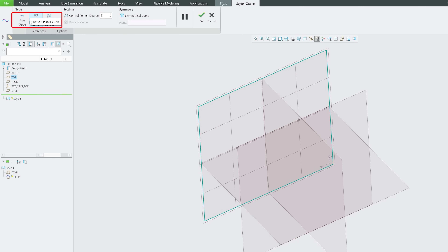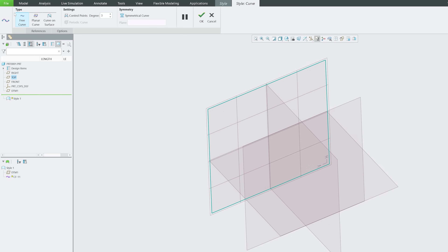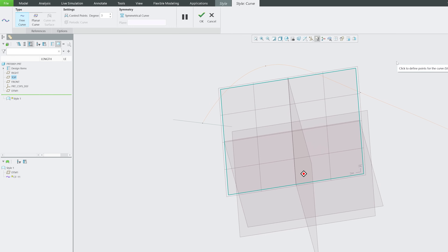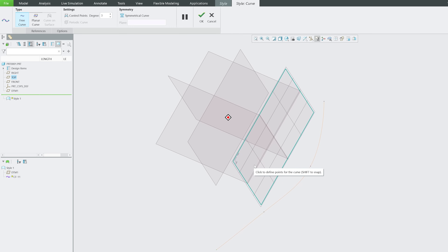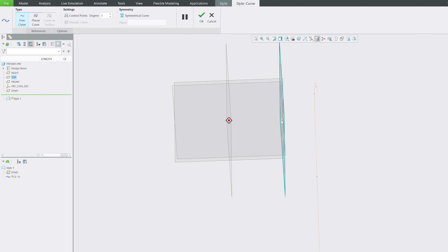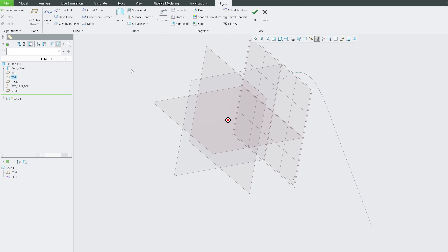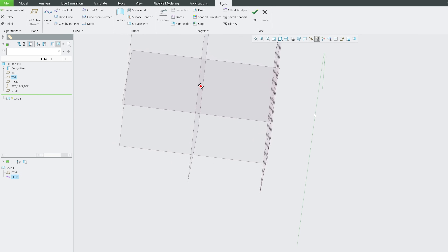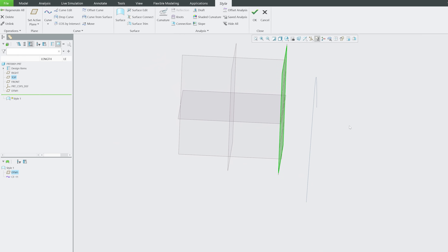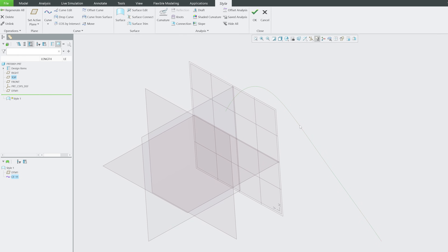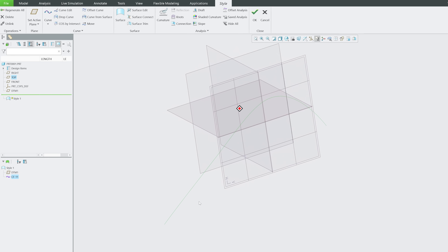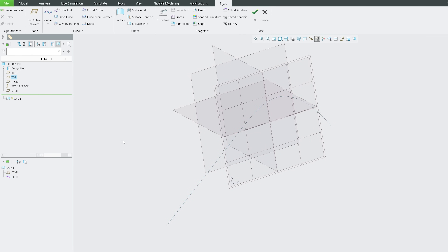Now let's start with curves. In PTC Creo Parametric's Style environment, you can create curves in three ways. The first is a free curve — just specify a few points to form a curve. This curve does not lie in any particular plane; it is completely in 3D space and not even parallel to the active plane.